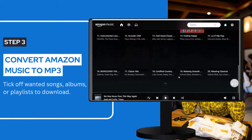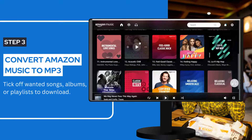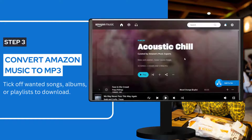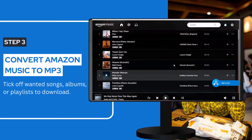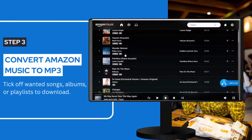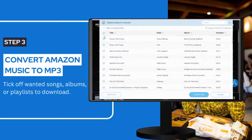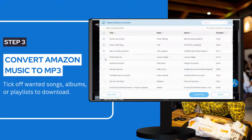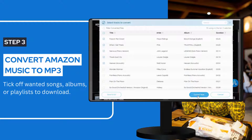Open the Amazon Music song, album, or playlist that you want to convert and click the Add to List button. TunePad will automatically read and select all songs by default. You can manually select the songs you want to convert, then click Convert Now to start.